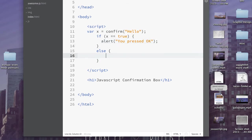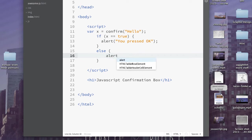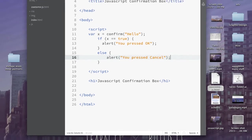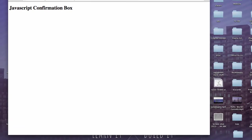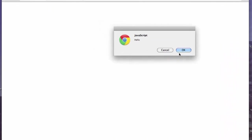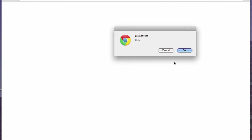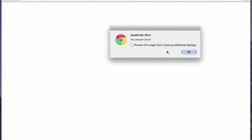And alert in parentheses, you pressed cancel, semicolon. So if we save it and refresh it, let's see if it works. Okay. I did press okay. Refresh. Cancel. I did press cancel.